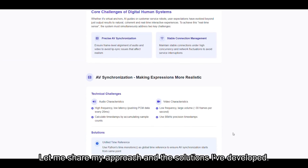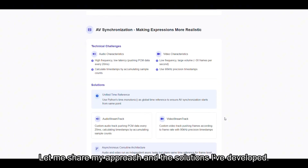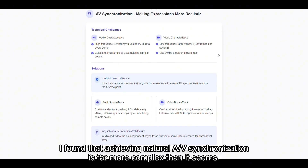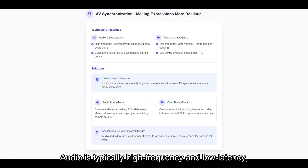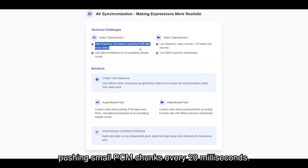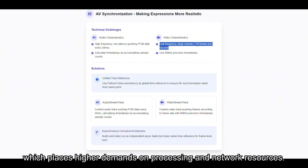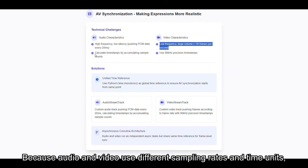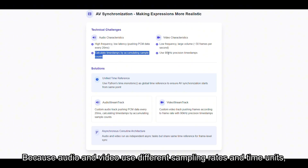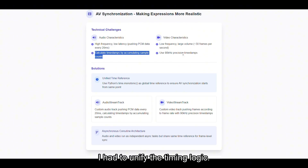Let me share my approach and the solutions I've developed. I found that achieving natural AV synchronization is far more complex than it seems. Audio is typically high frequency and low latency, pushing small PCM chunks every 20 milliseconds. Video, by contrast, consists of large frames at about 30 per second, which places higher demands on processing and network resources. Because audio and video use different sampling rates and time units, I had to unify the timing logic.